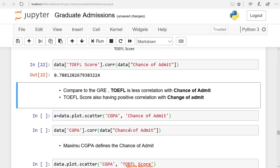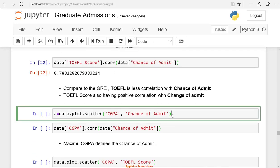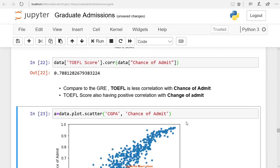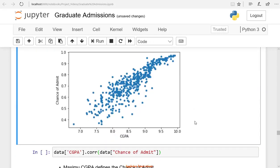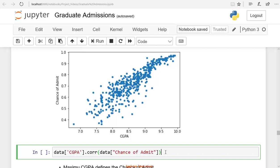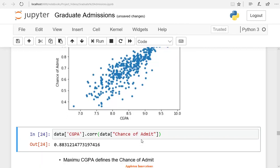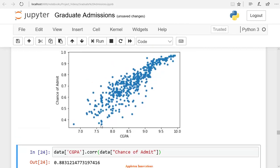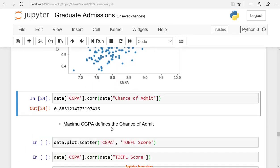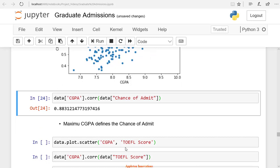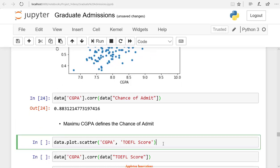CGPA correlated with chance of admit. Hence we need to consider CGPA also. Sometimes the independent variables or input variables are correlated. For example, we are drawing the scatter plot of CGPA and the TOEFL score.